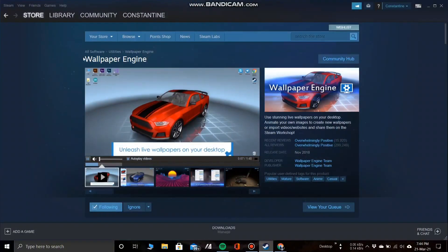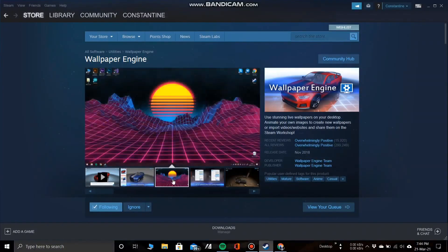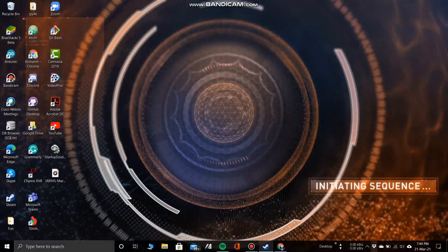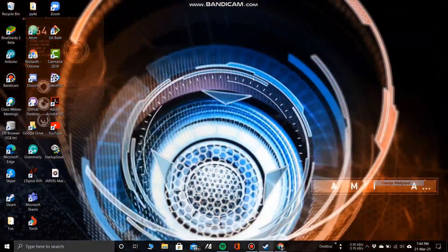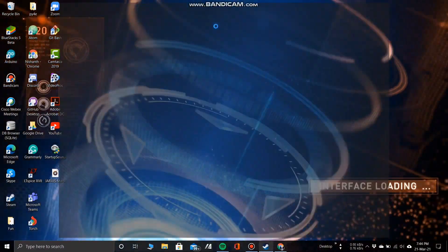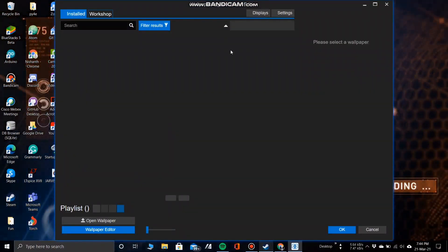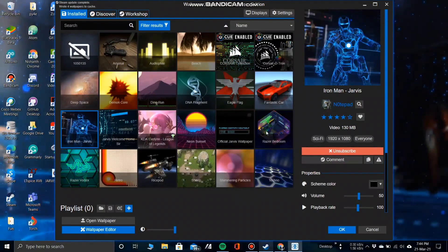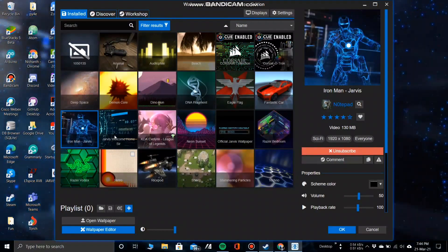For the live wallpaper, go to Steam and search for Wallpaper Engine. Install the application — I will drop the link below in the description box — and run the application. You'll have a lot of options to choose from. You can even search for the Iron Man live wallpaper which I have on my desktop, and some of them come with their very own custom soundtrack.